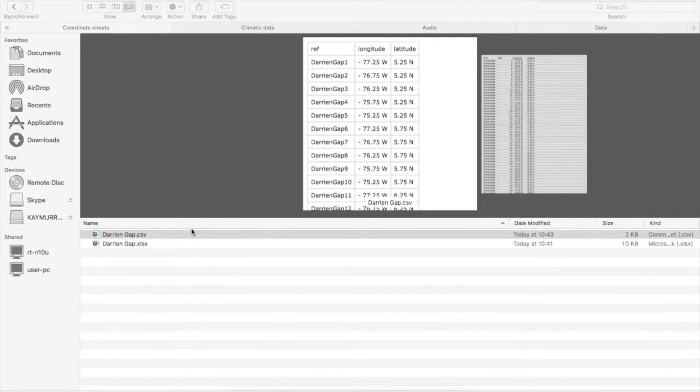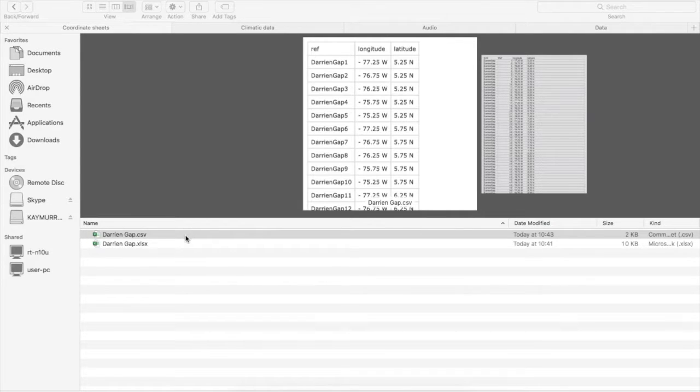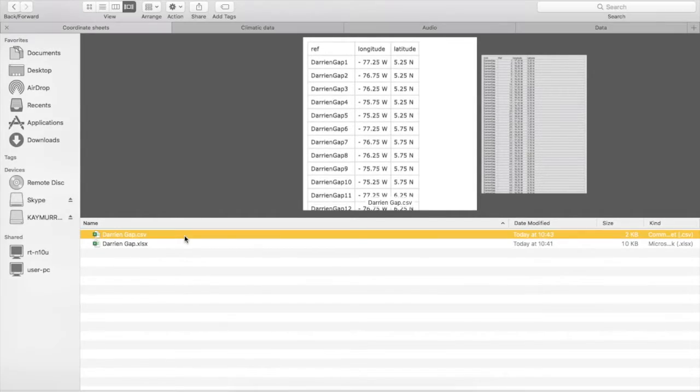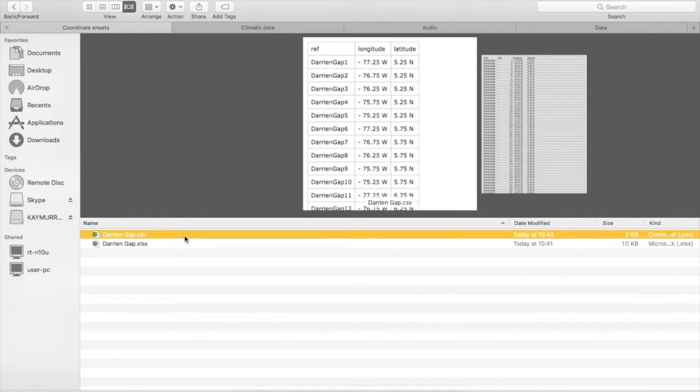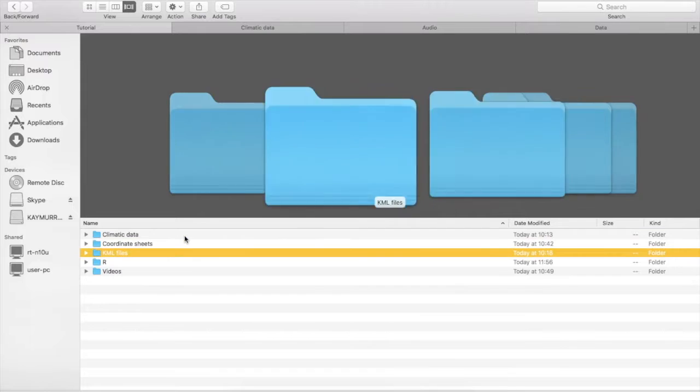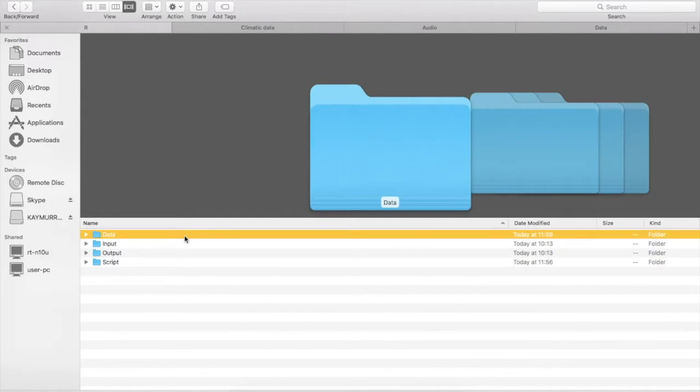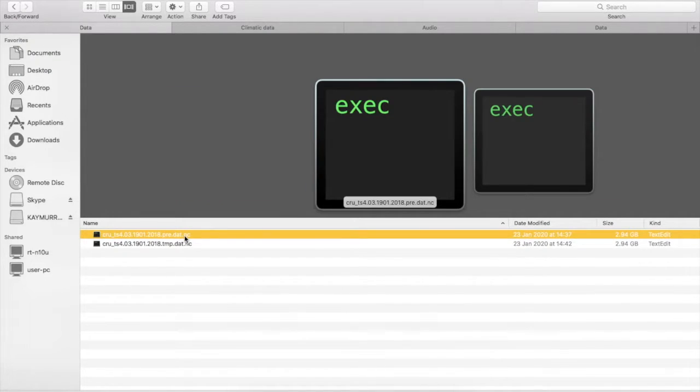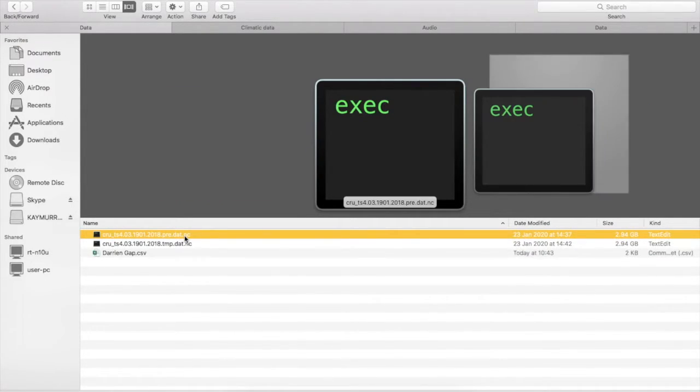In order to use this CSV file that we've created with our coordinates in it, we need to put it through the R script that I've sent you. Copy it into your R folder, into the data subfolder within that.